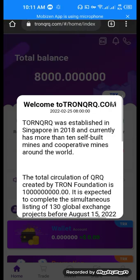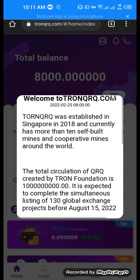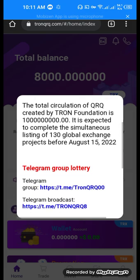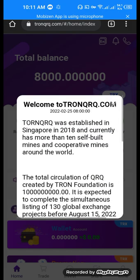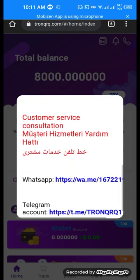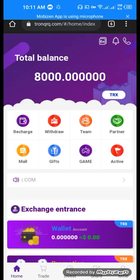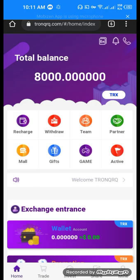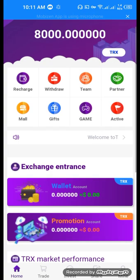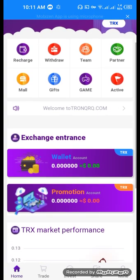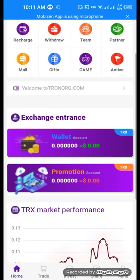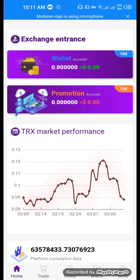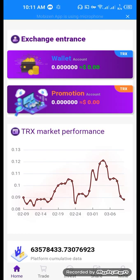This is the website information which you can carefully read. Now see, our balance is 8000 TRX. The features include recharge, withdraw, team, partner, mail, gifts, game, and active. Our wallet shows 8000 TRX.